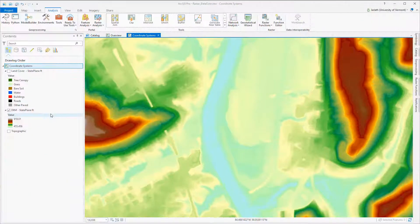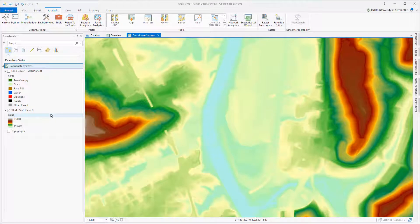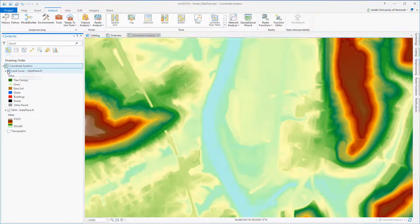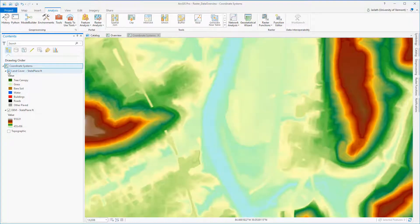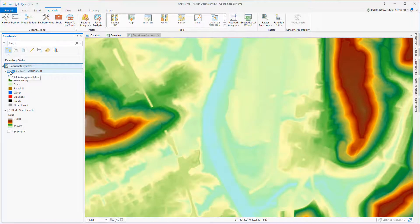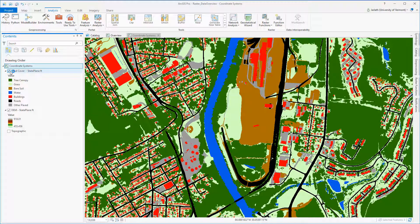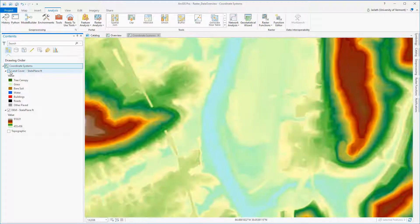Moving over to ArcGIS Pro, I've got two different datasets I'm going to use for the demo. One is a thematic raster dataset, a seven-category land cover classification, and the other is a high-resolution digital elevation model, representing the topographic surface that was derived from LiDAR data.